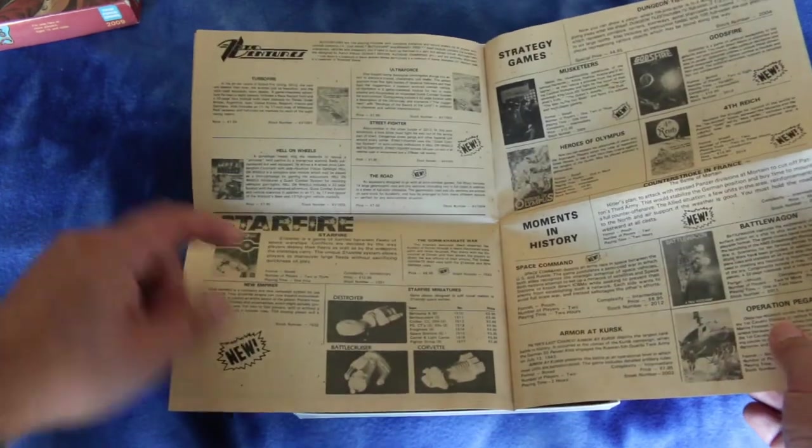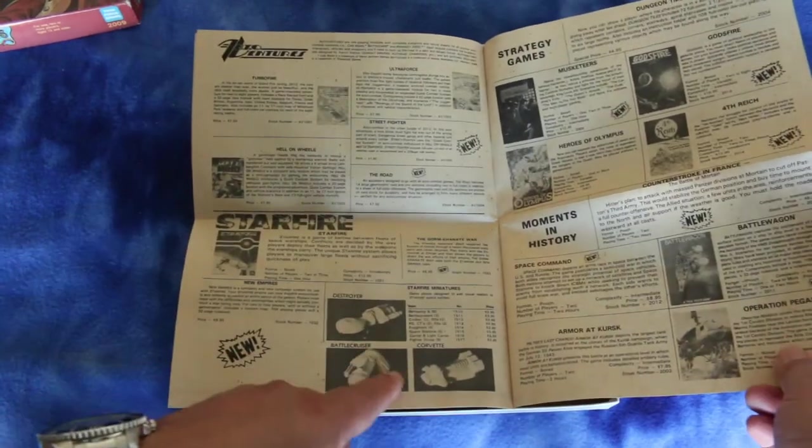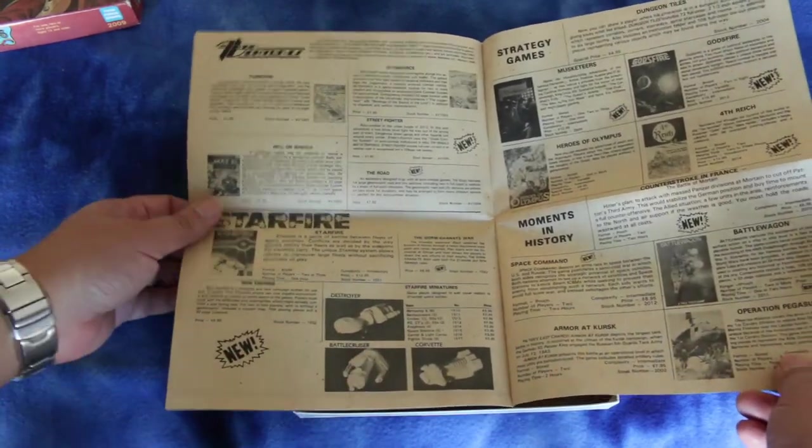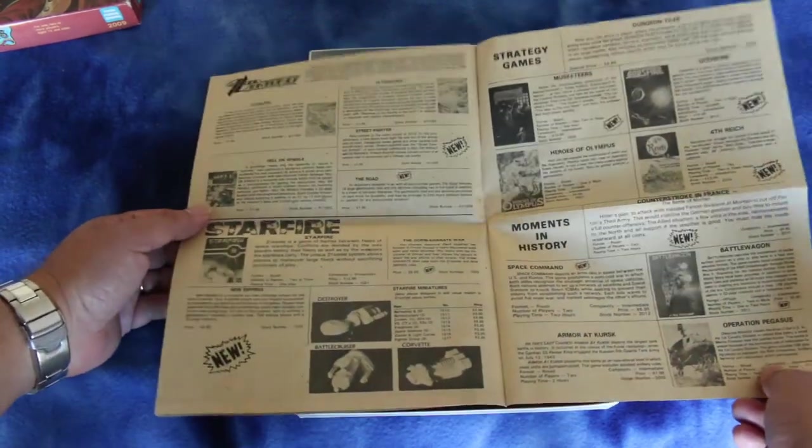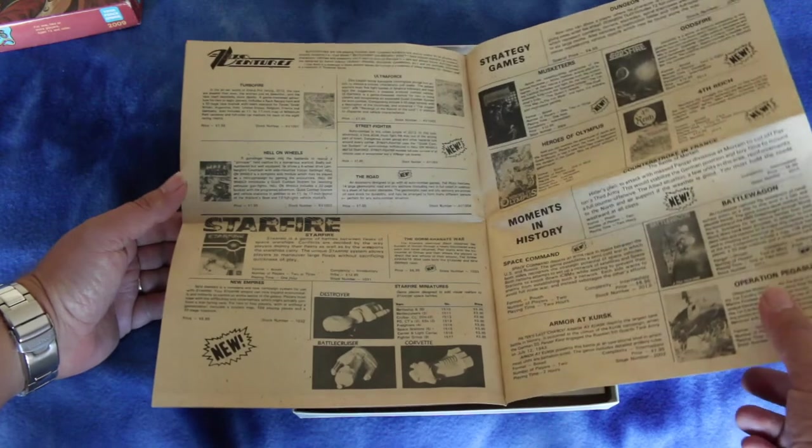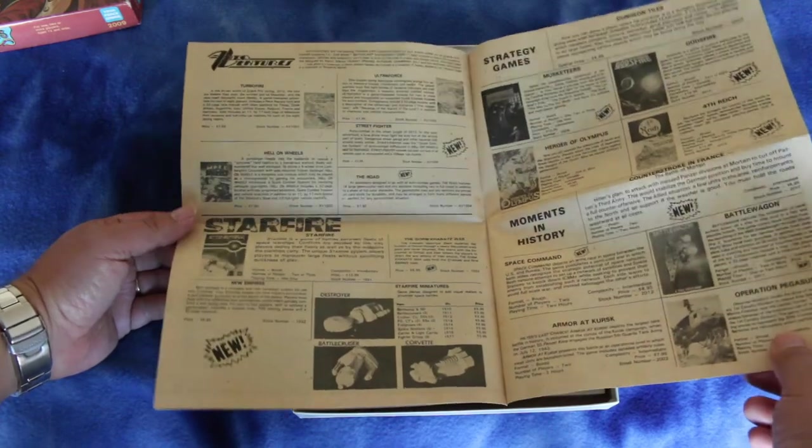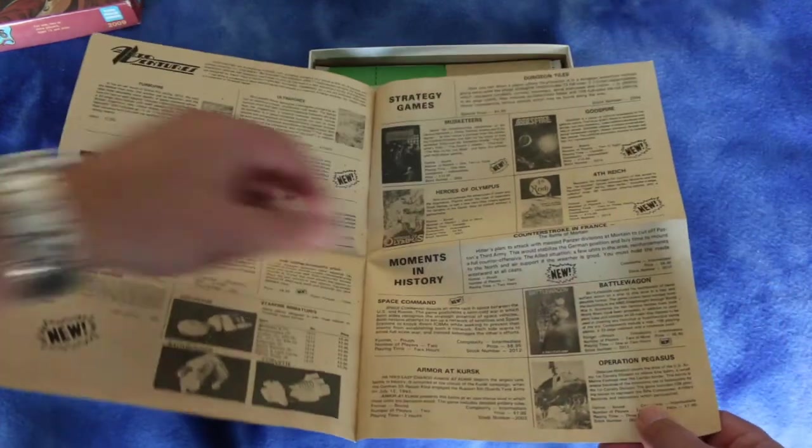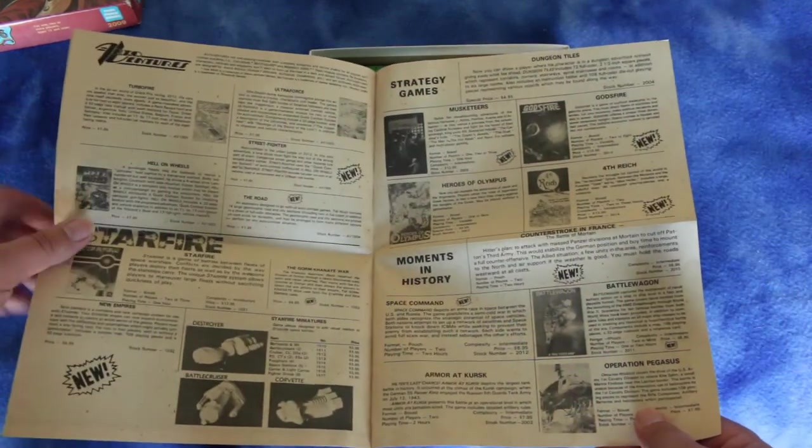There's Starfire. I guess they had miniatures for Starfire 2. I didn't even know that. And here's this game itself.